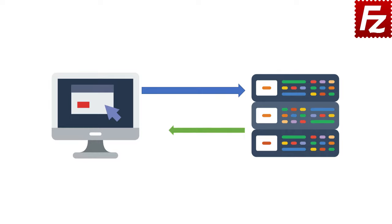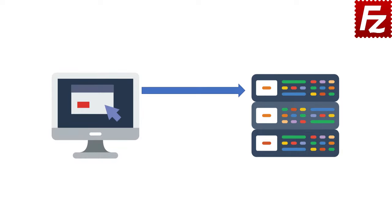The server sends its supported algorithms and a small amount of random data as session cookie. The client also sends its supported algorithms and a random session cookie.